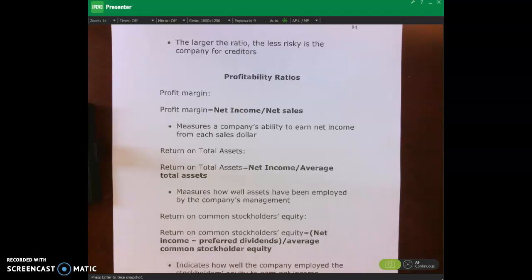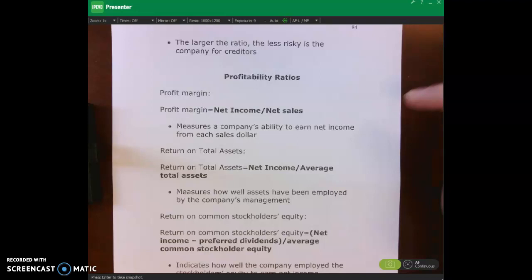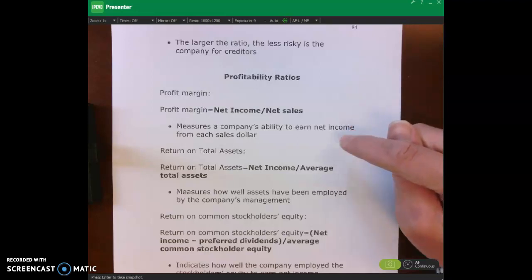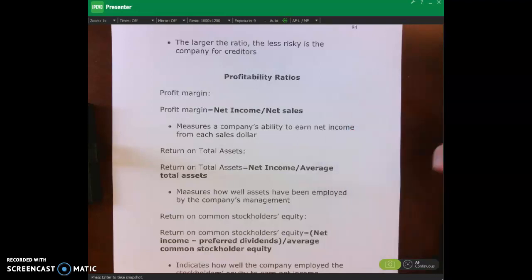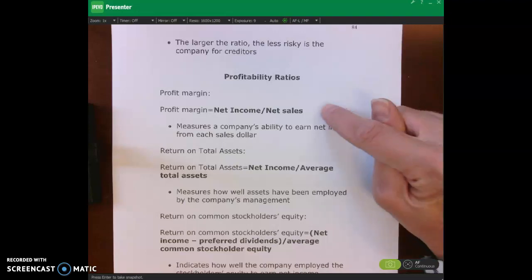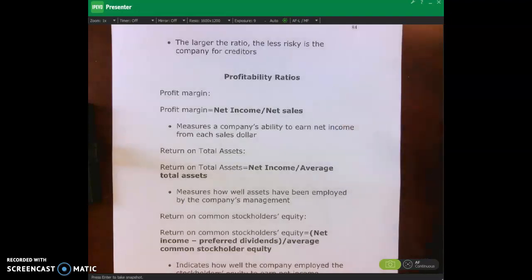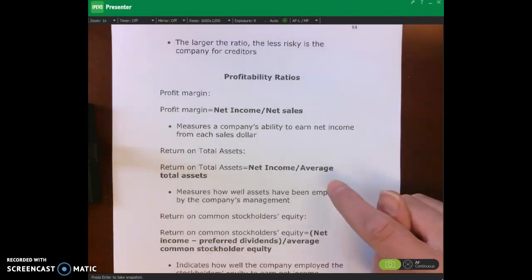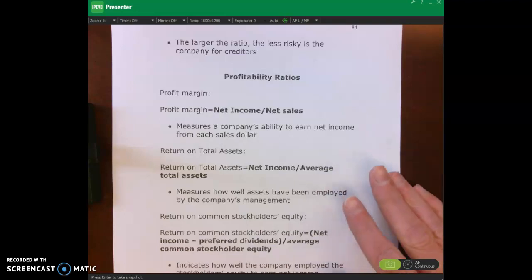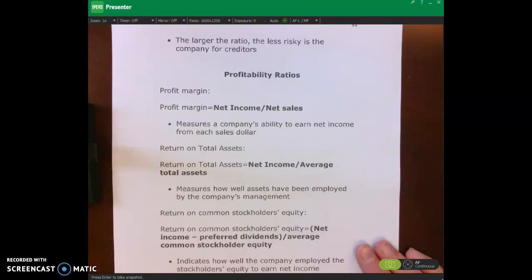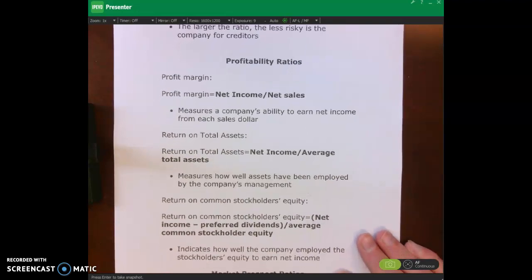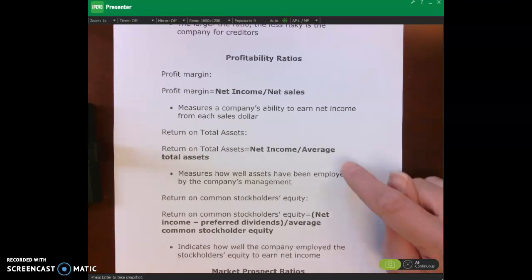The first one I want to talk about is the profit margin, which we calculate by taking our net income divided by our net sales. What it's saying is how much income do we get from each sales dollar, and this one is expressed as a percentage.